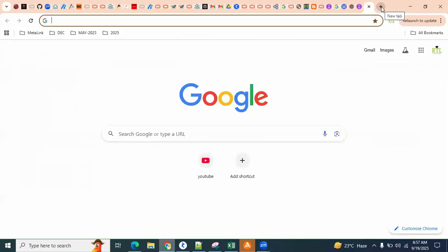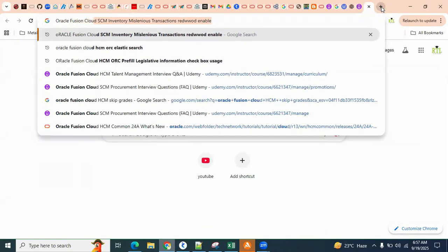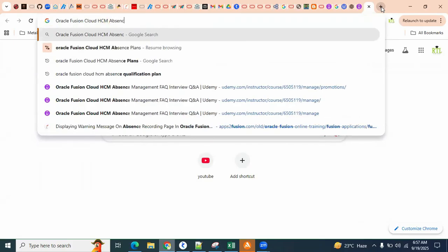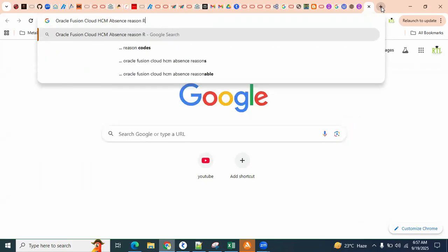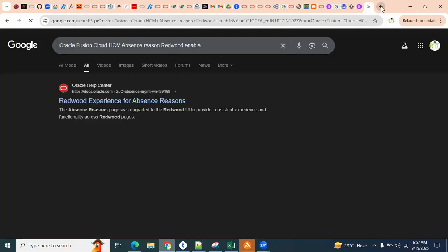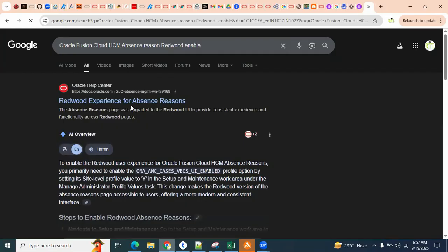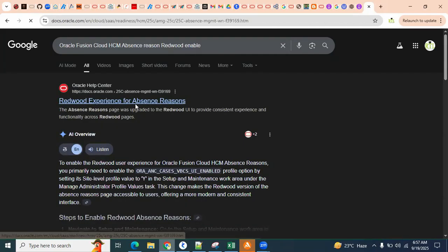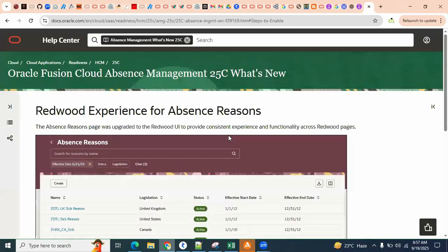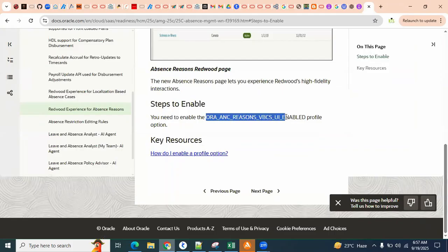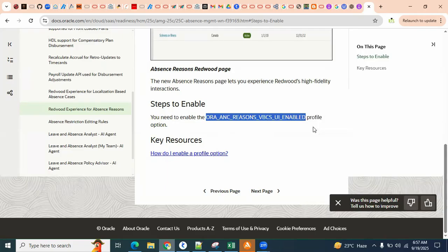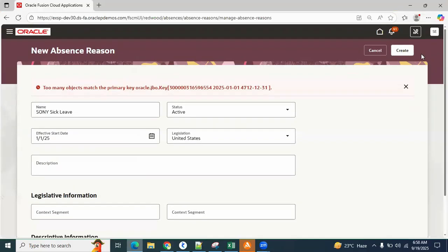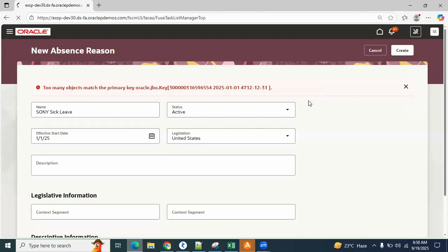We have to go to the profile and go for disable. Oracle Fusion Cloud HCM Absence Reason Redwood Enable - Redwood experience for absence reasons. Oracle has provided this profile option but it's not working actually. Steps to enable is there, you need to enable the following profile option. Right now it's already enabled, we have to go for disable.